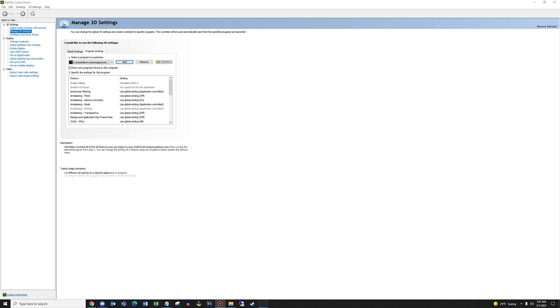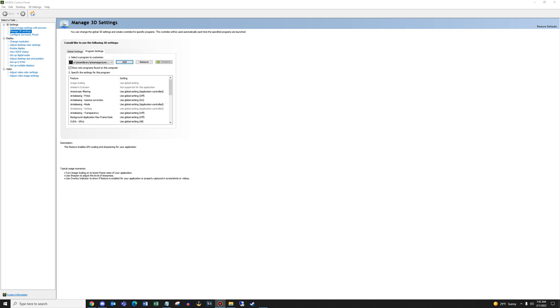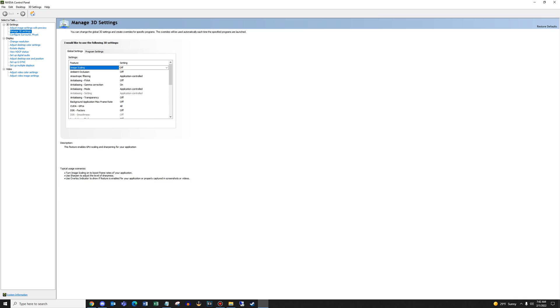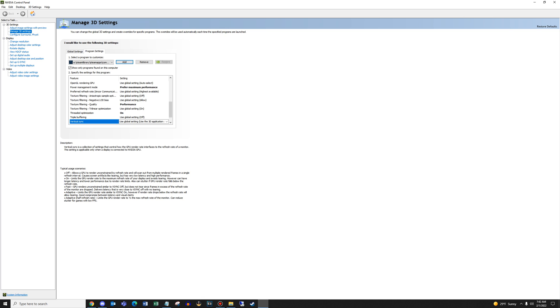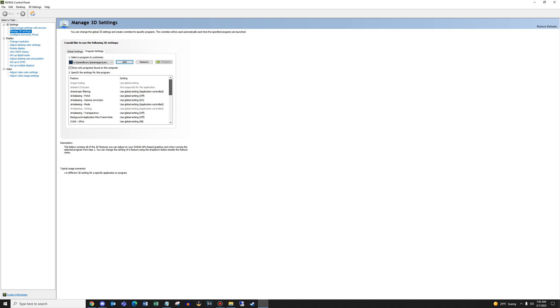Now what we're going to do is we're going to jump back over to global settings and we're going to turn off image scaling. Once you do that, when you go back to program settings and you scroll up, it should be grayed out. That's what you want. You don't want that turned on.